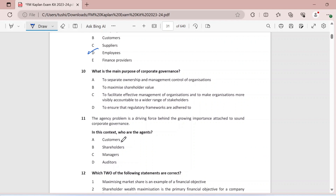Question ten: what is the main purpose of corporate governance? To separate ownership and management control — not really. To maximize shareholder value — that is one ultimate outcome of corporate governance. But the main purpose is to facilitate the effective management of organizations and to make them more visibly accountable to a wider range of stakeholders. This is the more accurate answer and one of the main purposes of corporate governance.